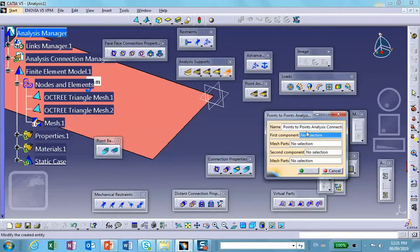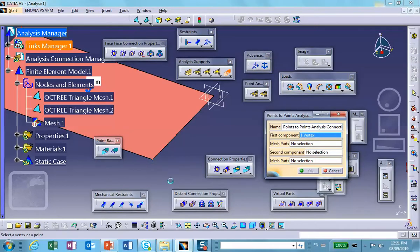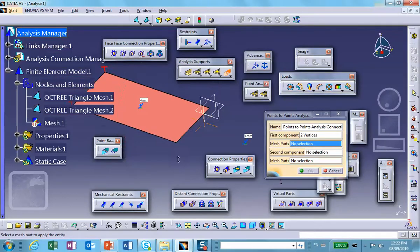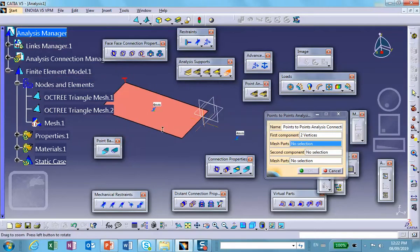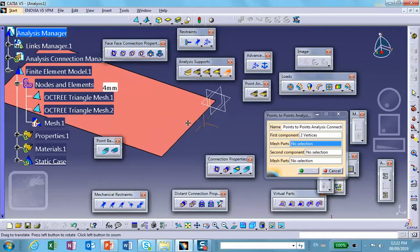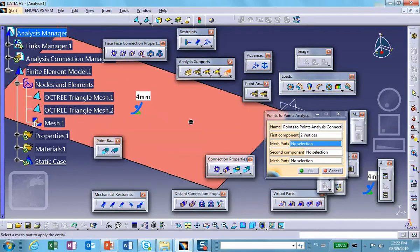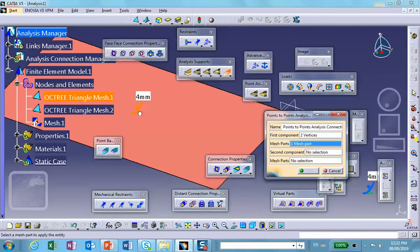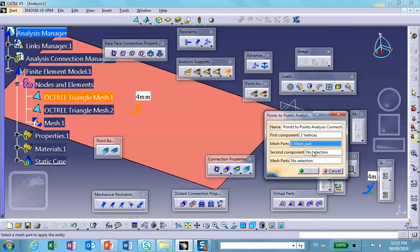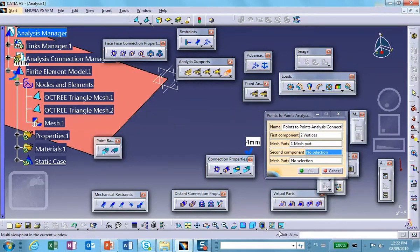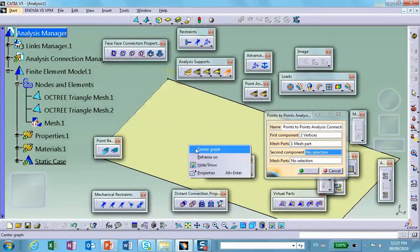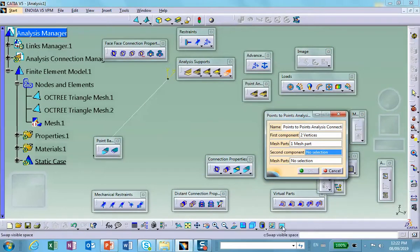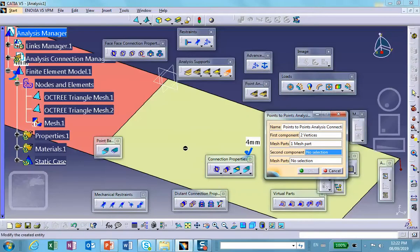We hide this. First component: this point and that point. Then it says mesh part, so these points I picked belong to that mesh part, this one.